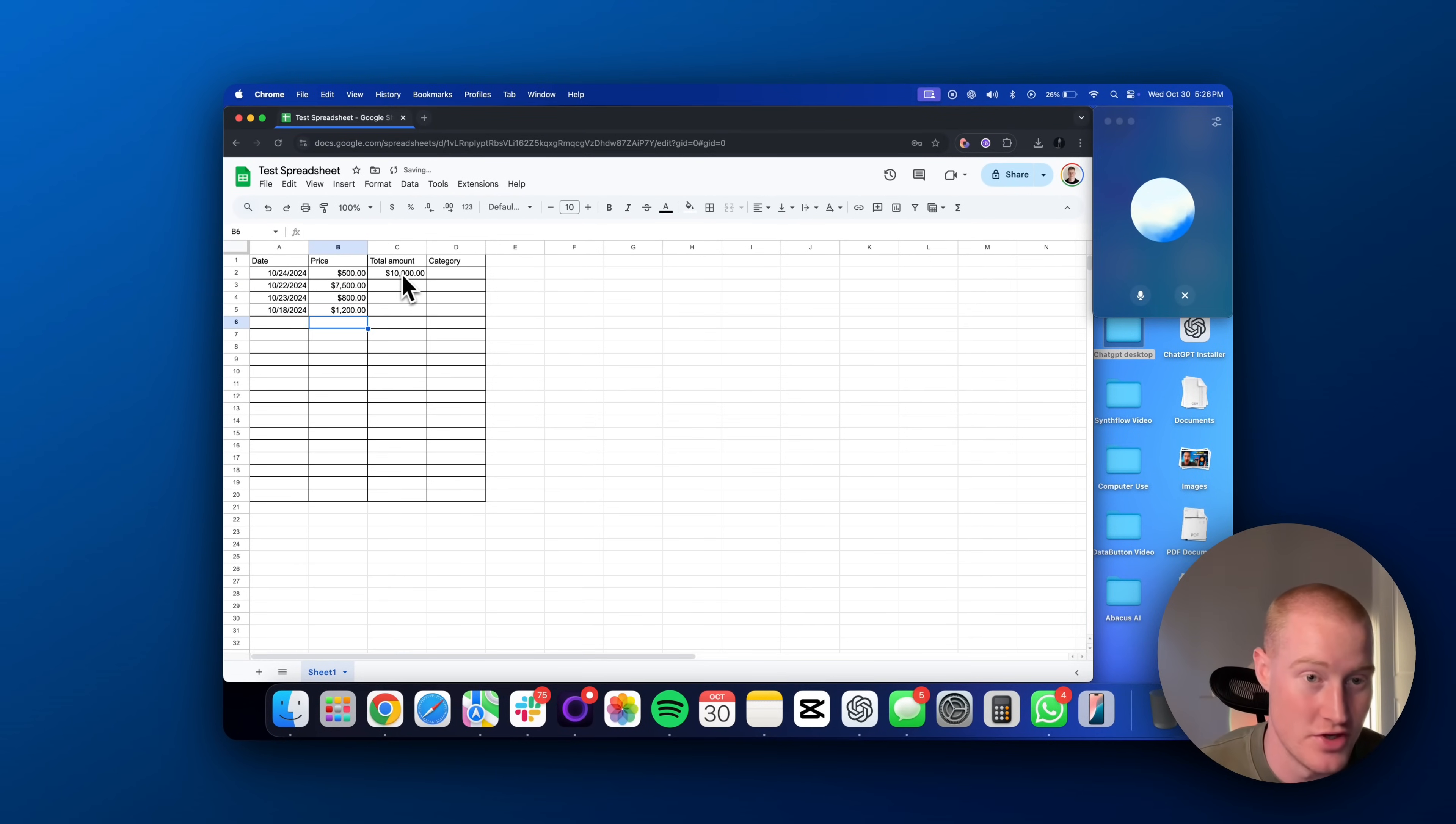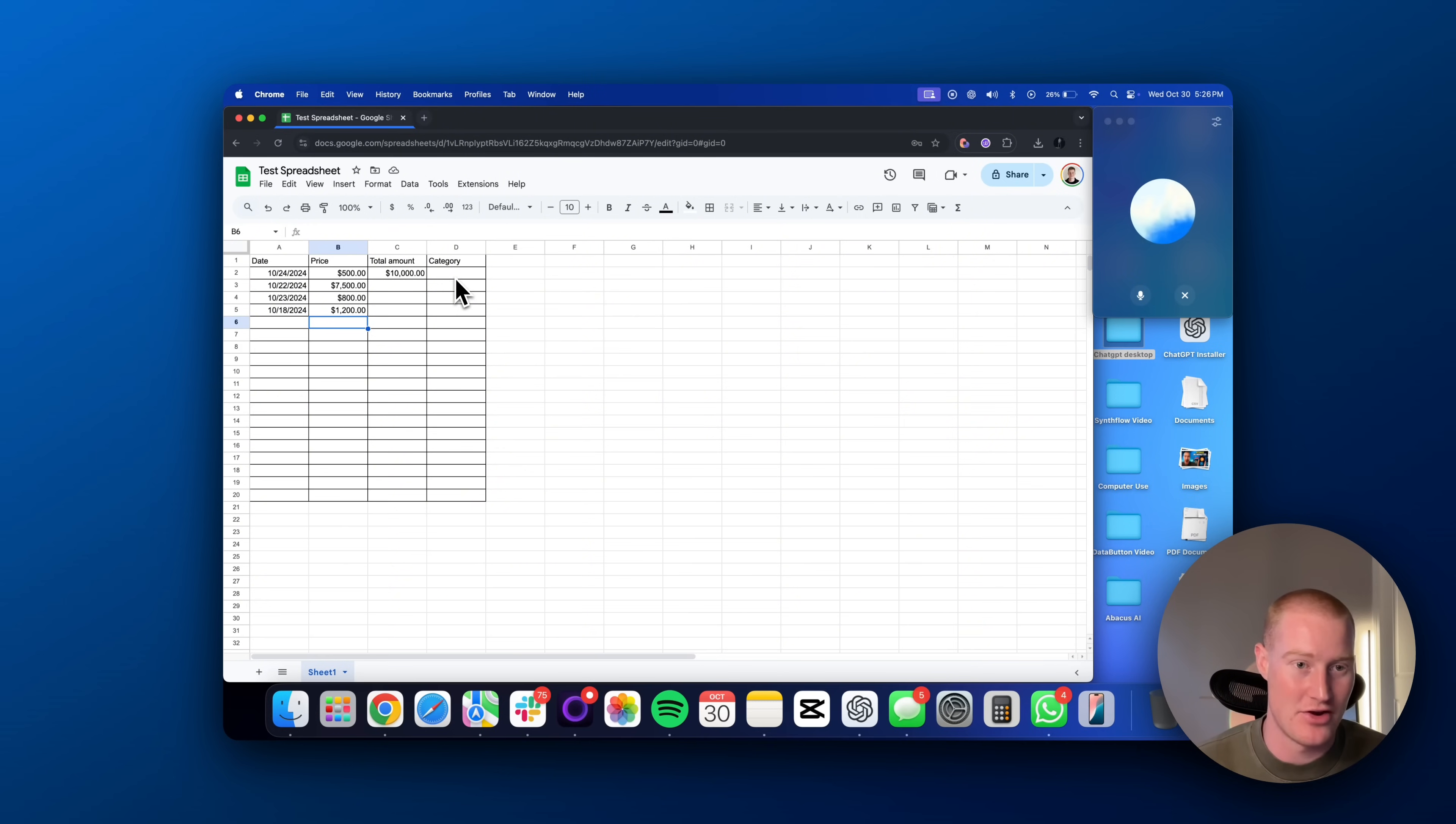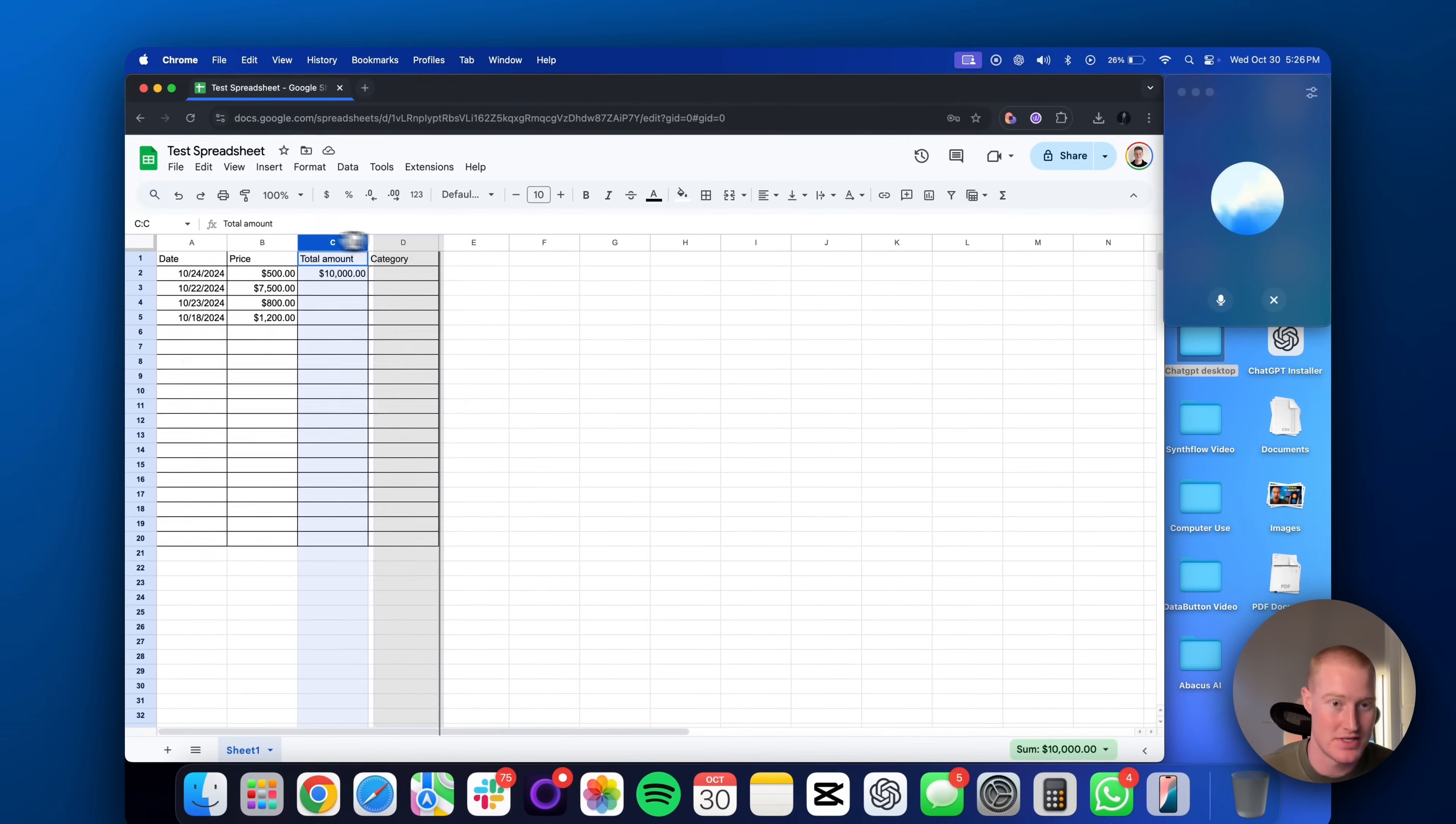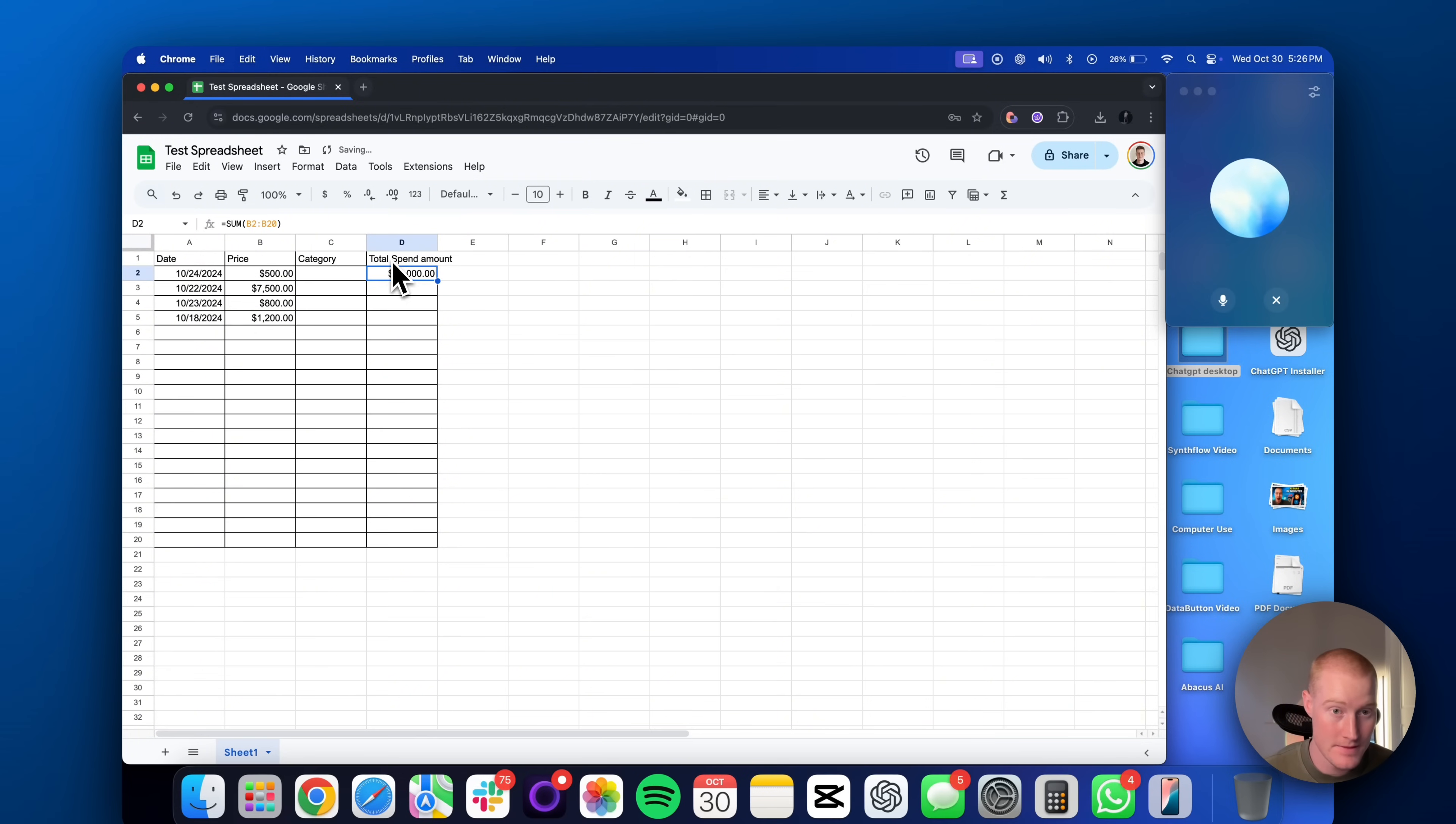Thank you. That actually worked. Now, on to category for the column D. I want to be able to have a drop down to select which category. For these expenses, I'd love to be able to categorize it as groceries or rent or that sort of stuff so I could track expenses.